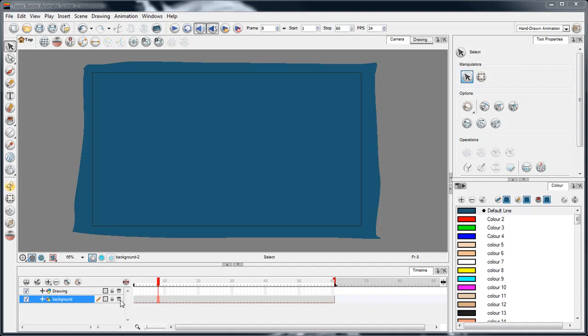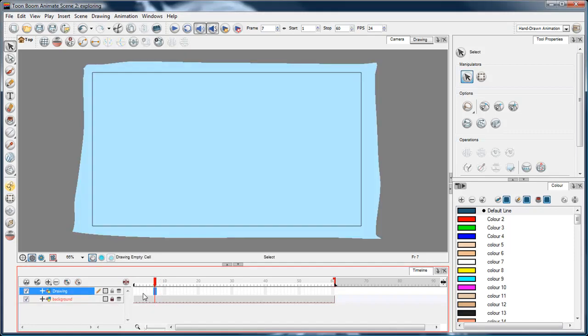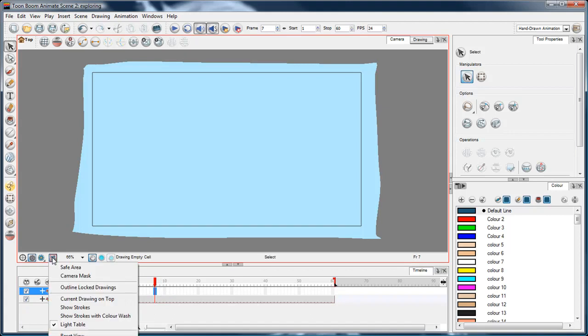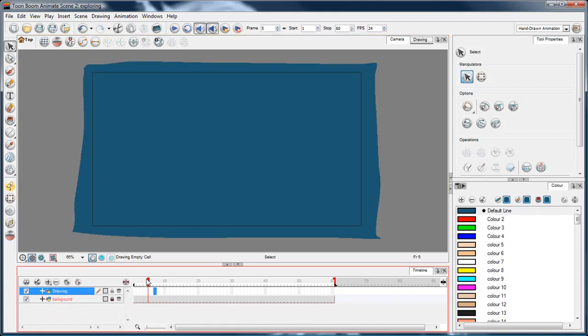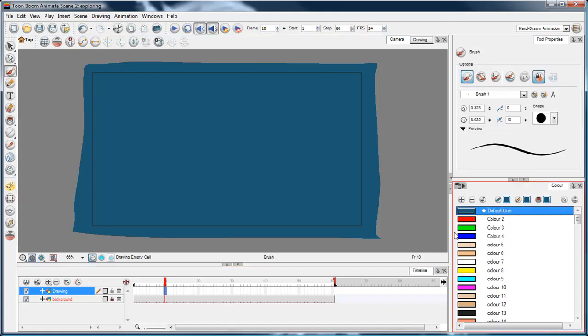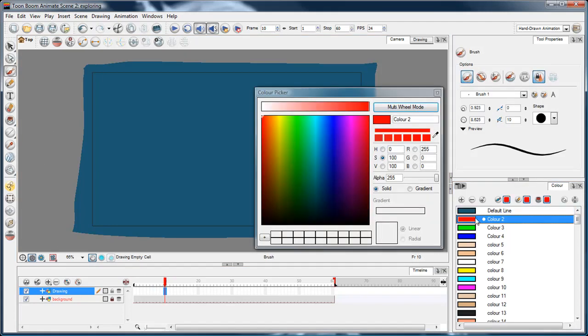And there's the background. Just to make sure that I don't accidentally draw on that, I'm going to lock it. Now I'm going to turn off the light table so I can see.